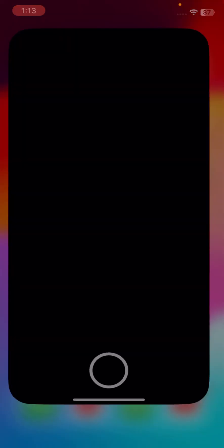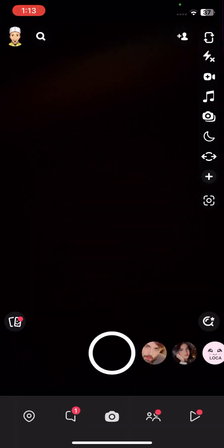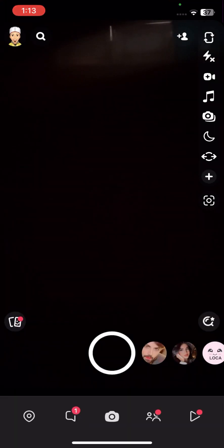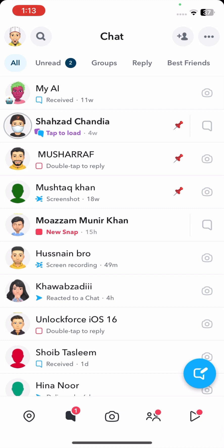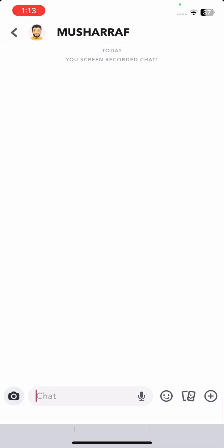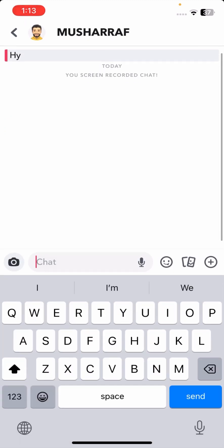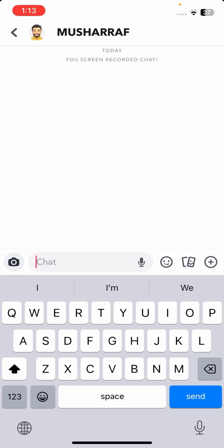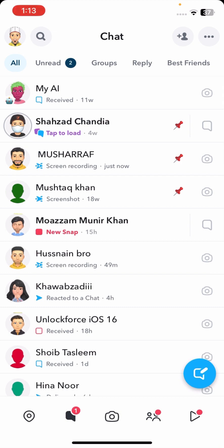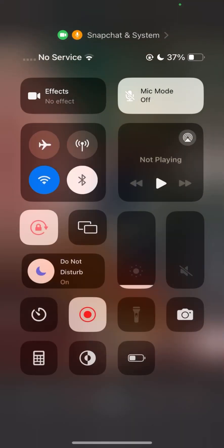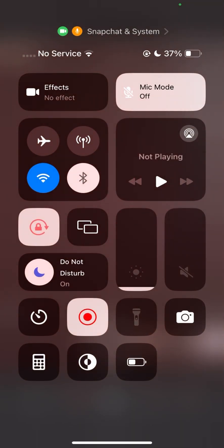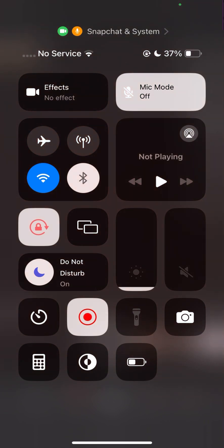Without wasting any time, let's get started. First, go to your Snapchat app, then tap on your chat. Now, if you want to take a screenshot, what you have to do is turn on your airplane mode. Here I will turn on my airplane mode.